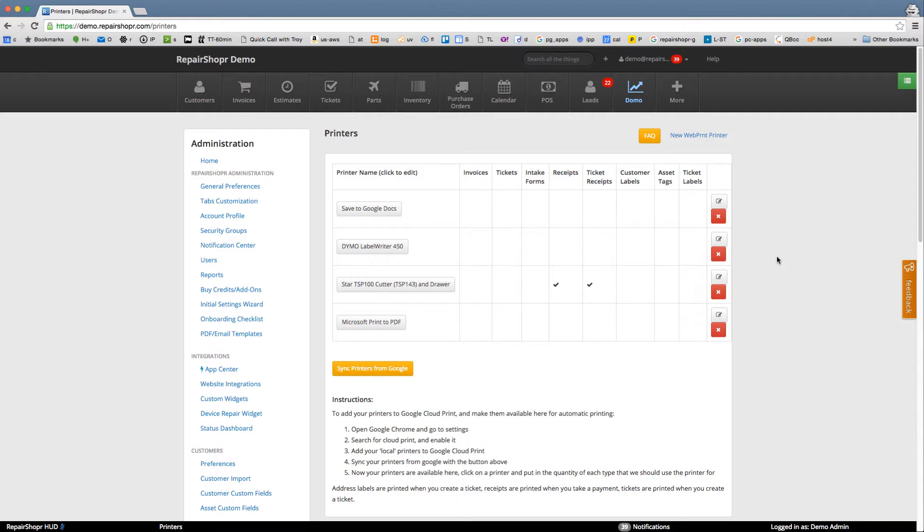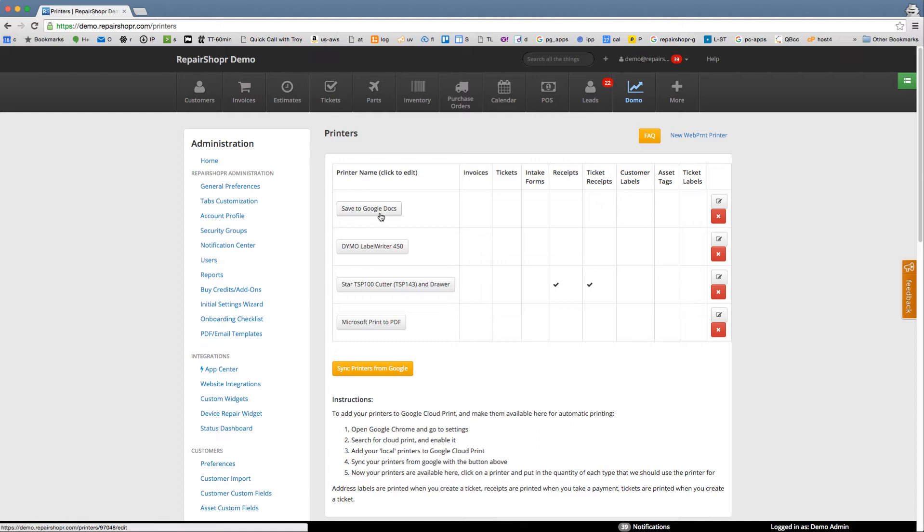And these can be your thermal receipt printers. You can see I've got a Dymo label writer, a star thermal printer that's hooked up to my receipt drawer. And it automatically adds this save to Google Docs and the other printers your system has.